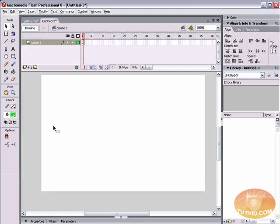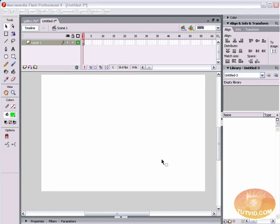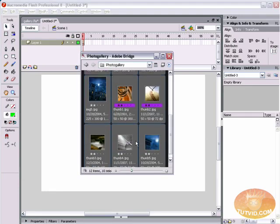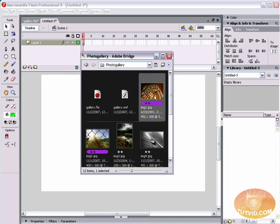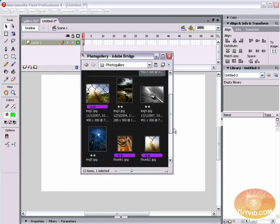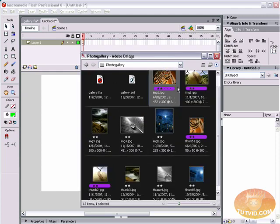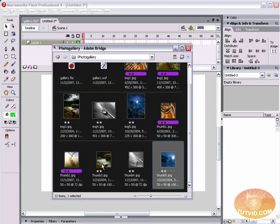In this photo gallery the Flash document is 600 by 400 pixels. I want a margin of about 50 pixels between the edge of my photos and the edge of the document. So the longest side of my photo should be no more than 300 pixels tall or 500 pixels wide. I've gone into Photoshop, resized images so the height is exactly 300 pixels, and created 50 by 50 pixel thumbnails.